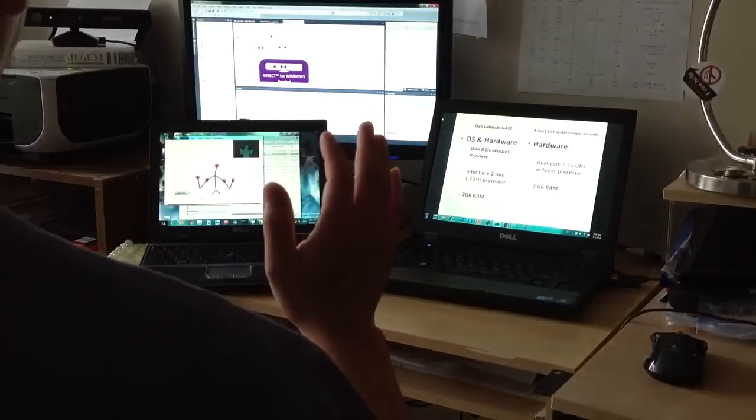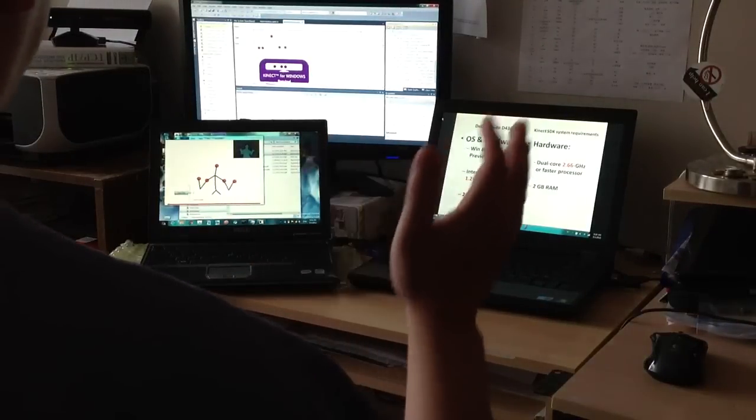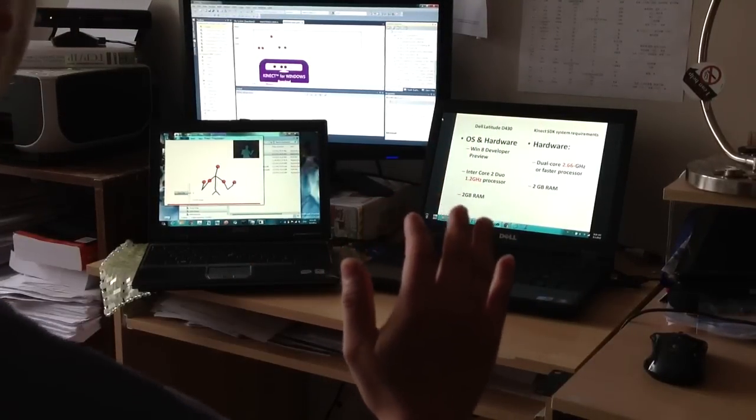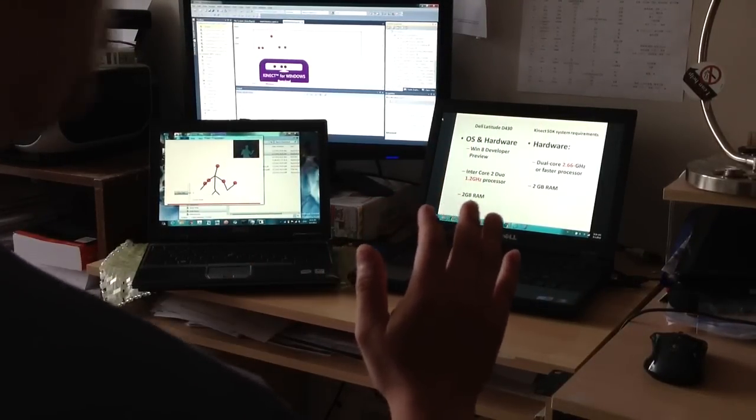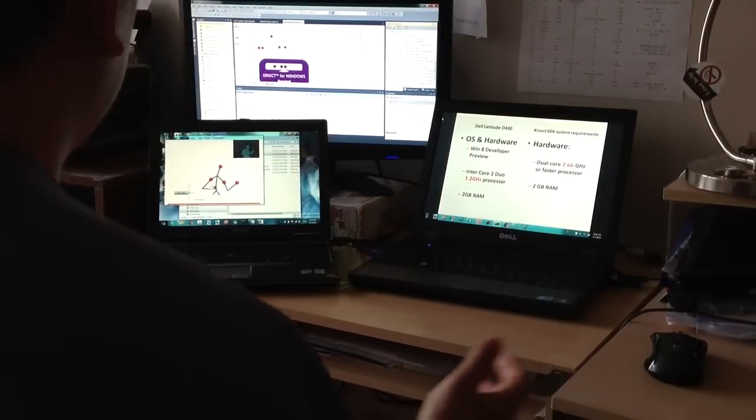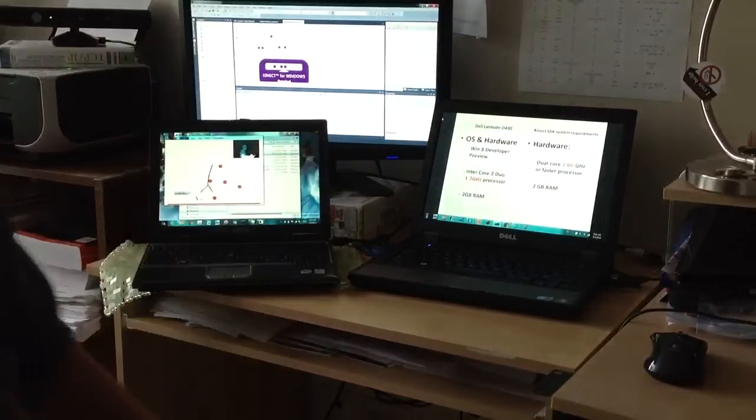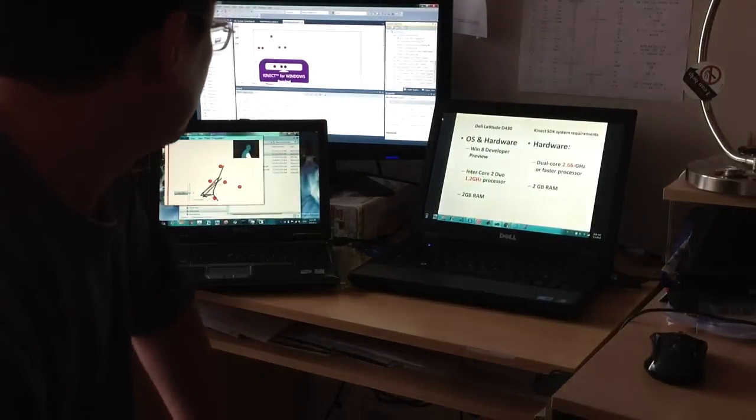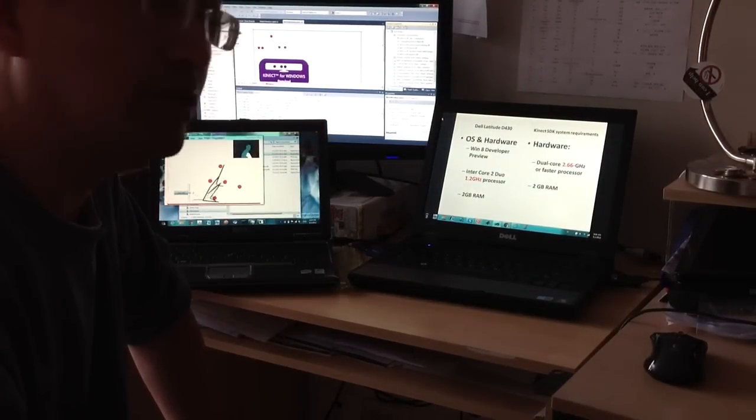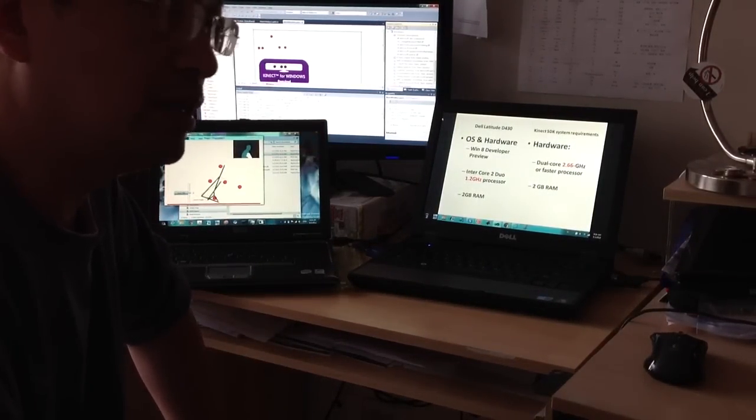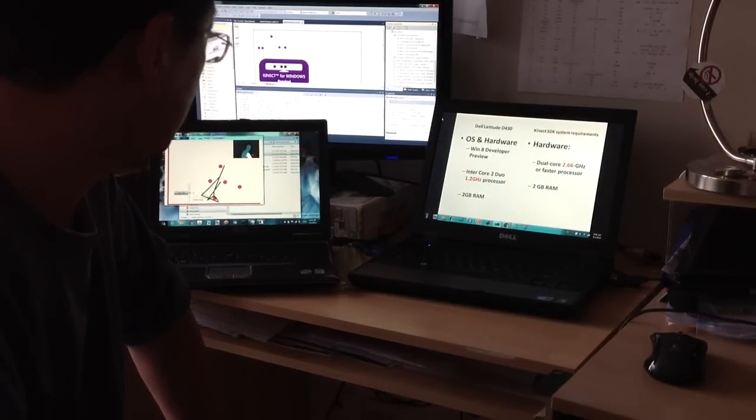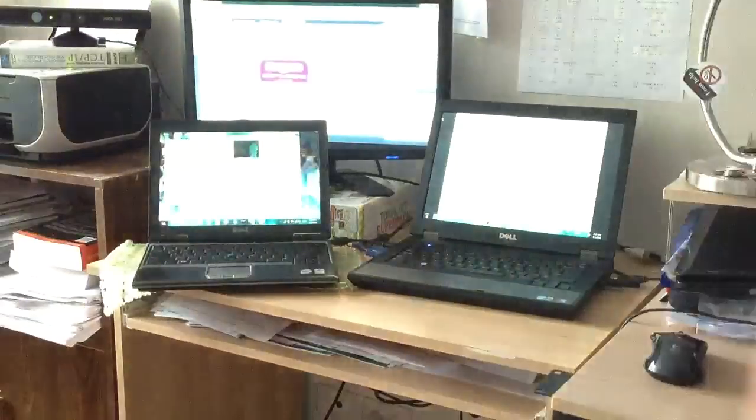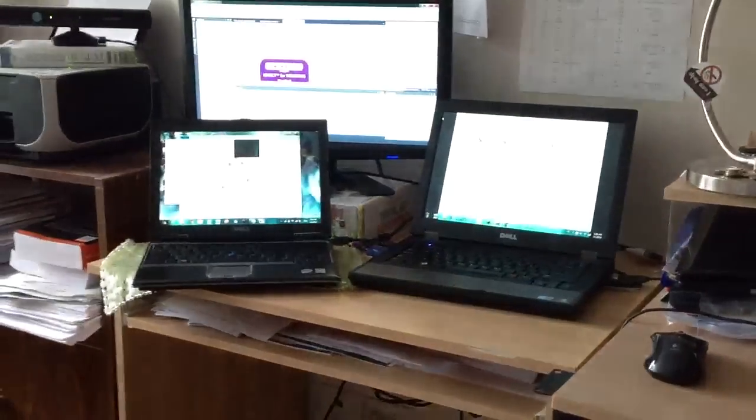So basically, it works on the Windows 8 where the program is working on the Windows 8 OS. Okay, thank you.